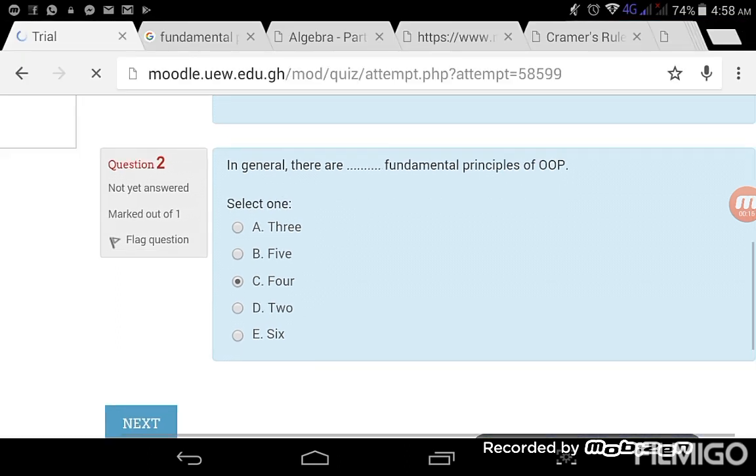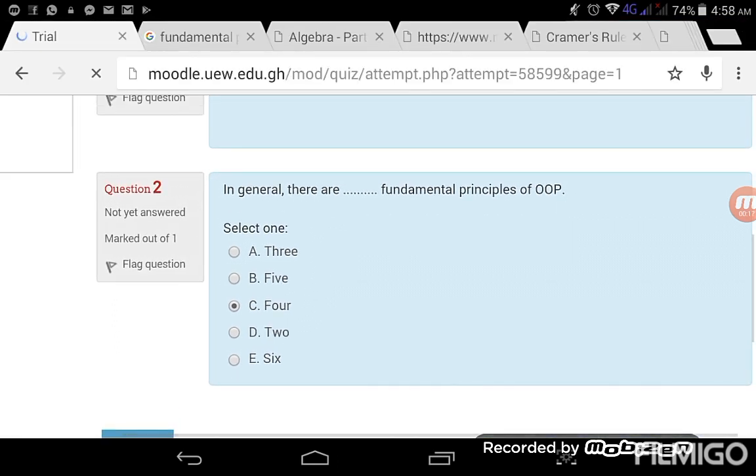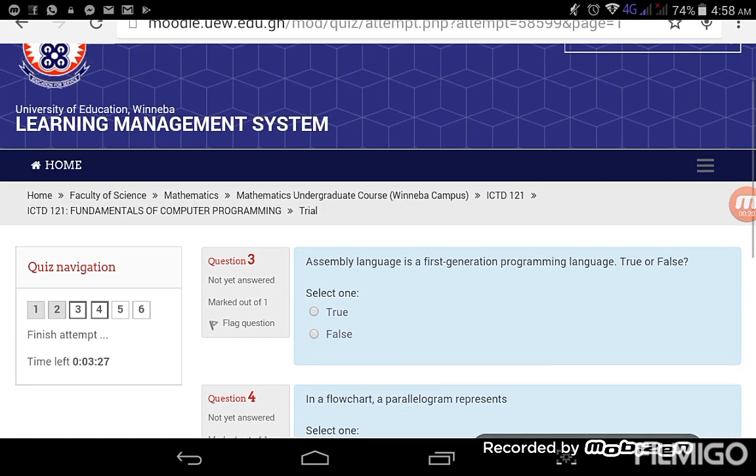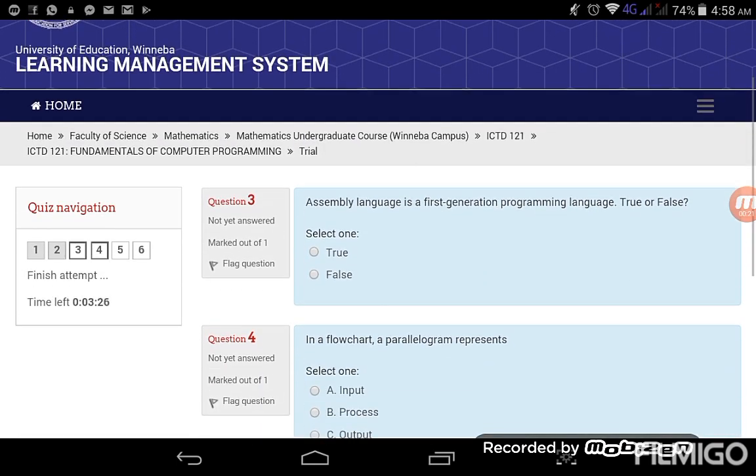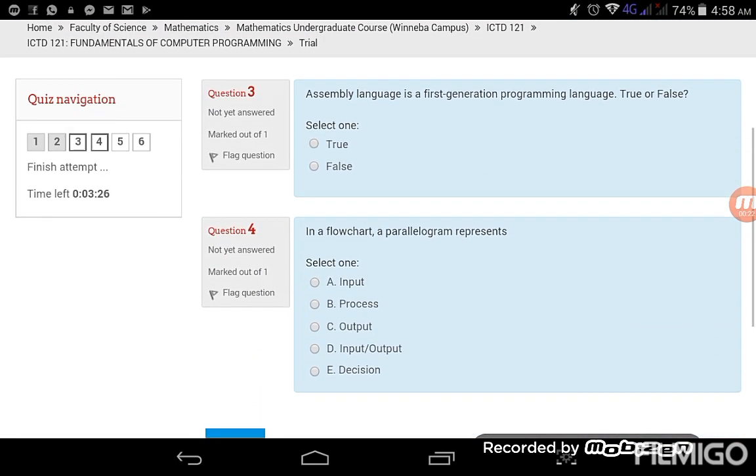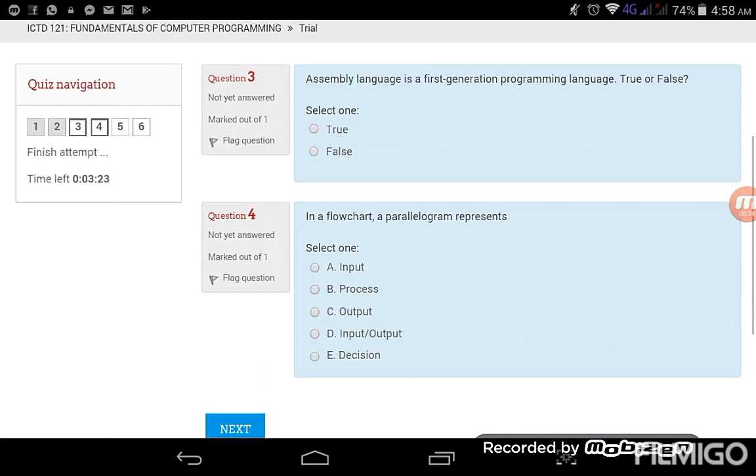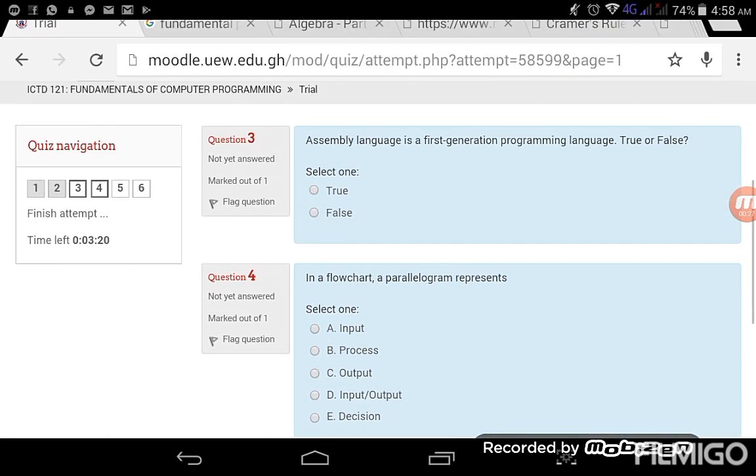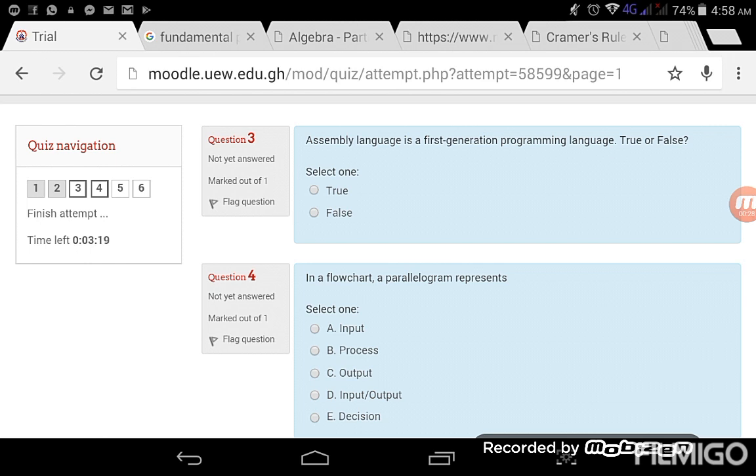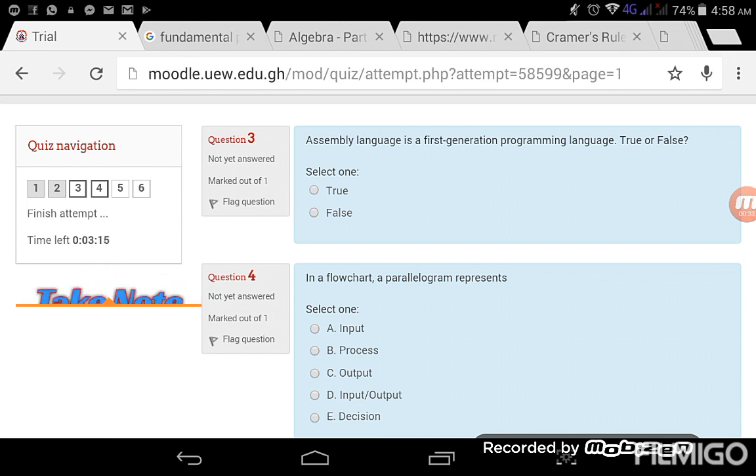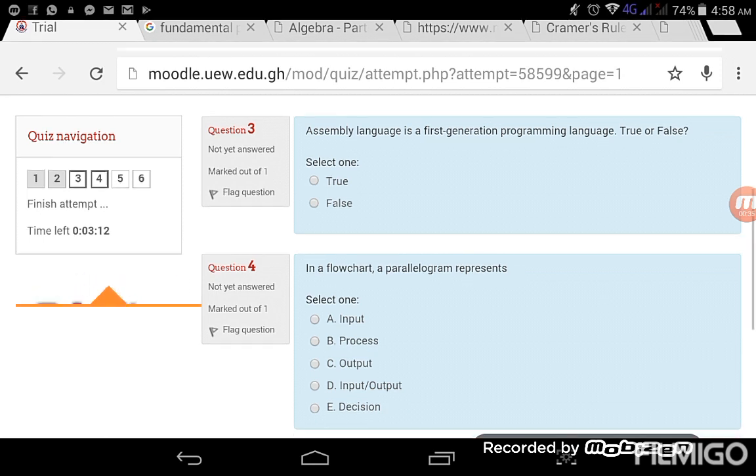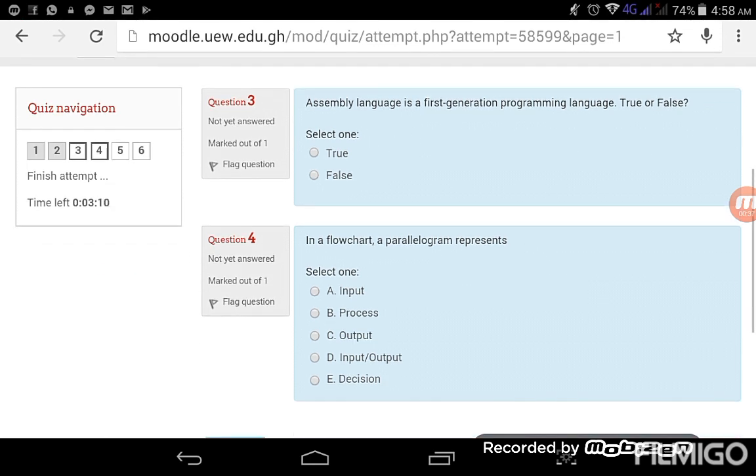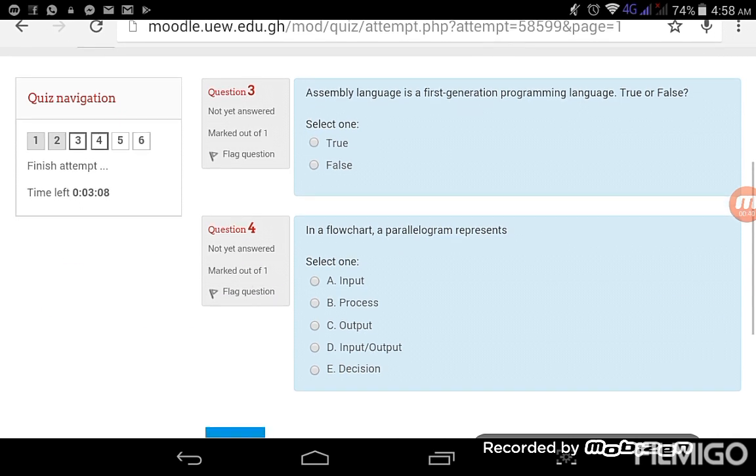I pray that these answers are good and are correct. Okay, so that brings me to question three, four. Okay, so we are done with the first two, the next three. I also realized that there is a quiz navigation at the left side.